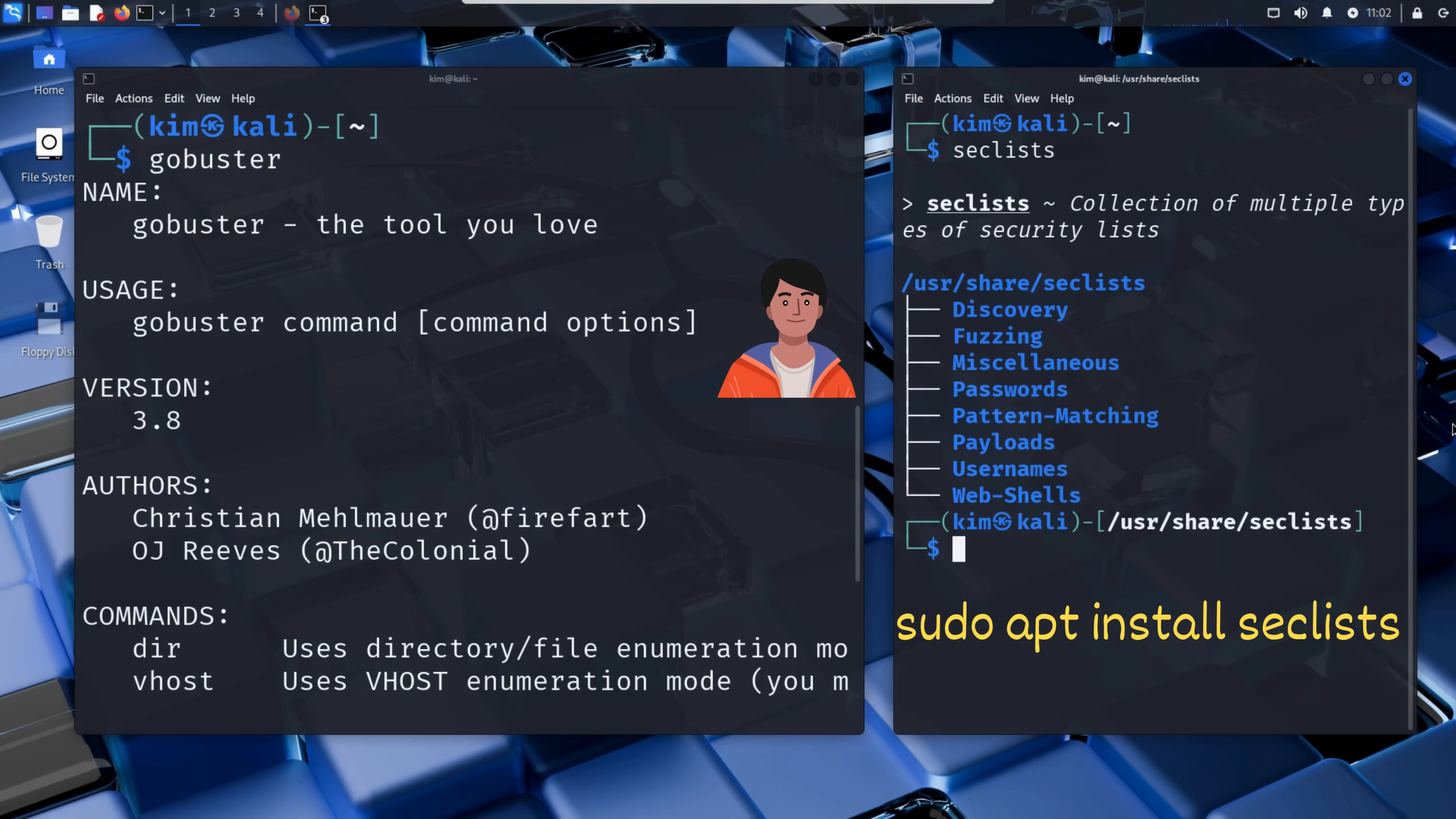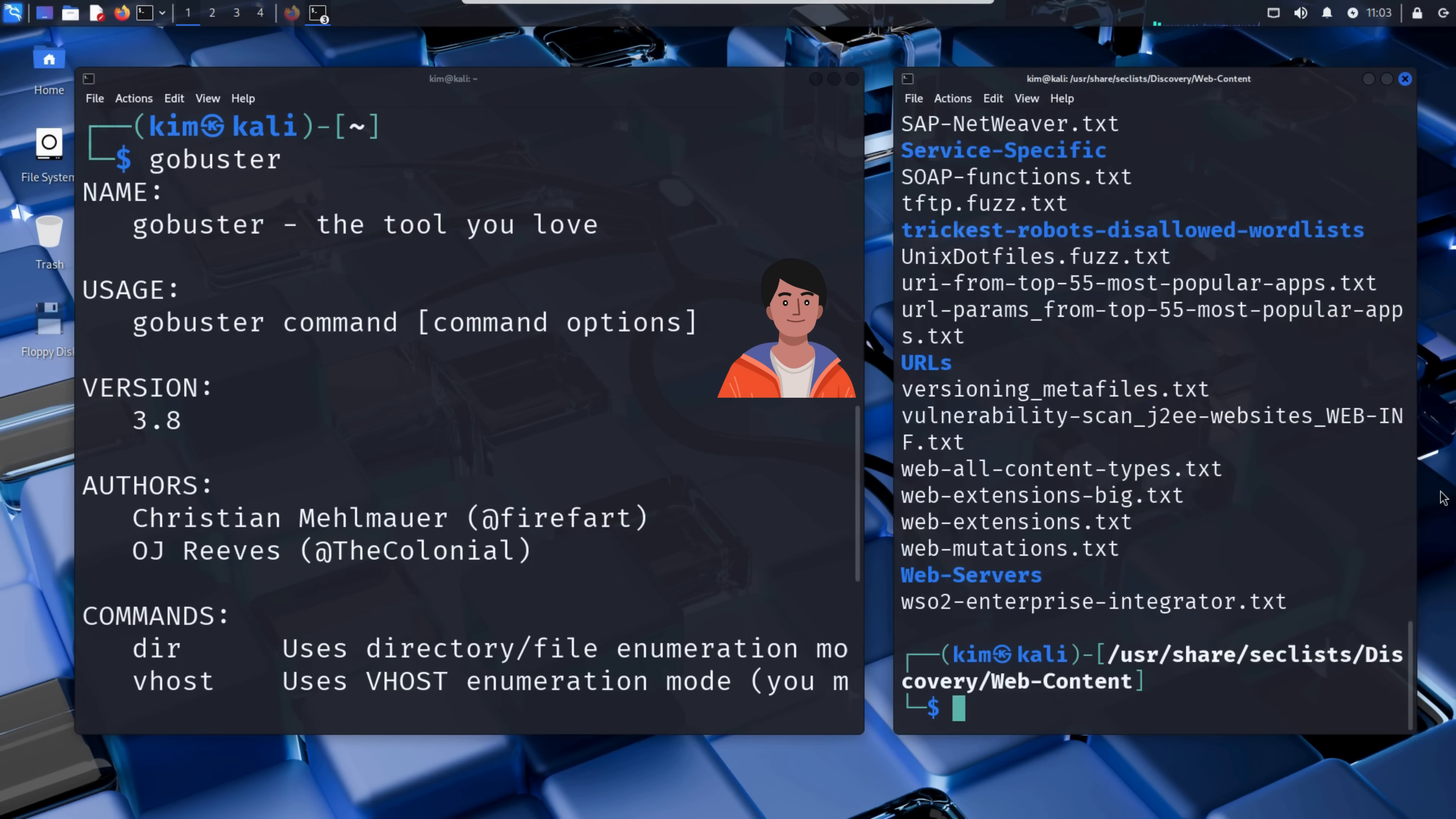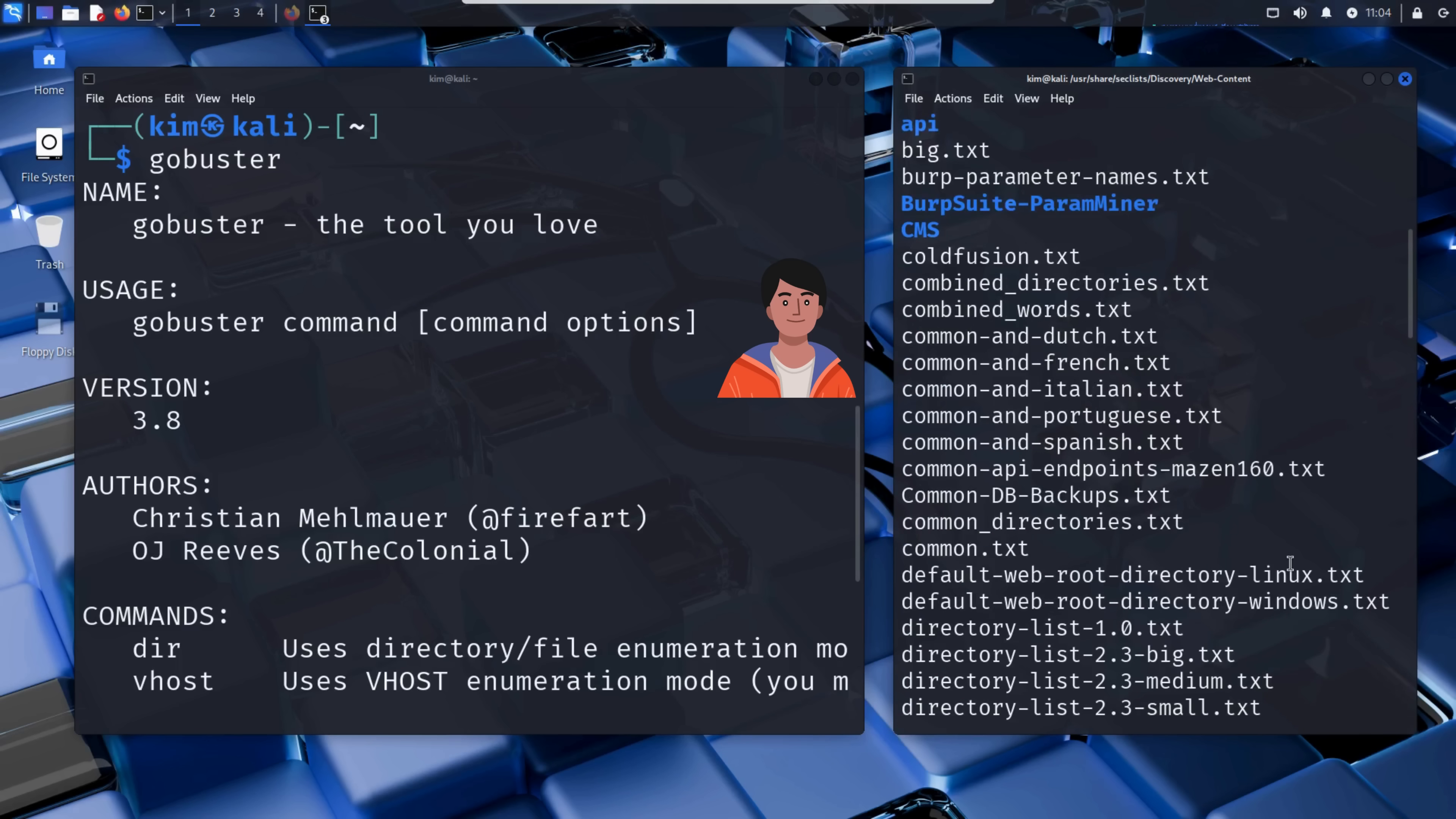SecLists is organized into folders based on different types of attacks. We can see categories like web shells, passwords, a huge list of leaked or common usernames, and discovery for hidden files and directories. That's exactly what Kim needs. So let's explore this discovery category. Inside, there are several subfolders, each focused on different types of discovery. One of the most important is web content. Let's explore it. And there it is. A whole collection of word lists designed to find hidden files and directories on websites.